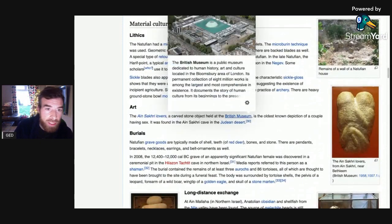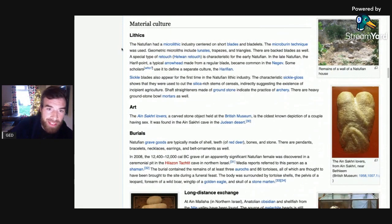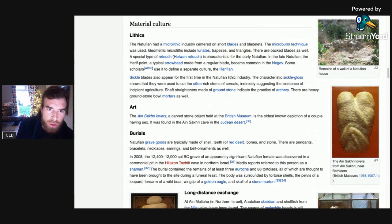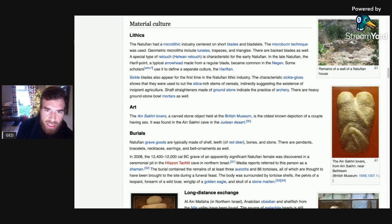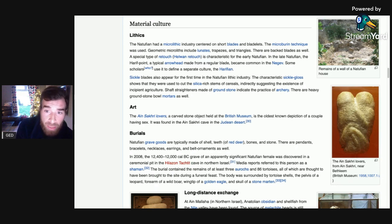The Natufian had a microlithic industry centred on short blades and bladelets; the micro-burin technique was used. Geometric microliths used lunates, trapezes and triangles. There are backed blades as well. A special type of retouch — Helwan retouch — is characteristic of the early Natufian. In the late Natufian, the Harif point, a typical arrowhead made from a regular blade, became common in the Negev.